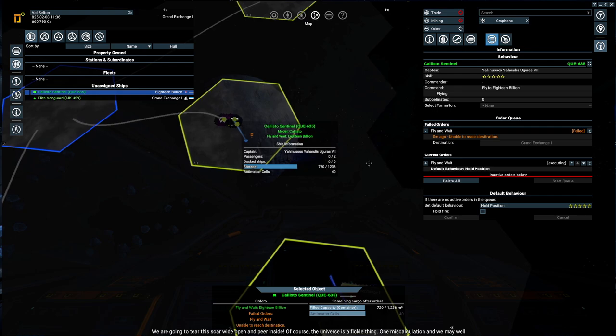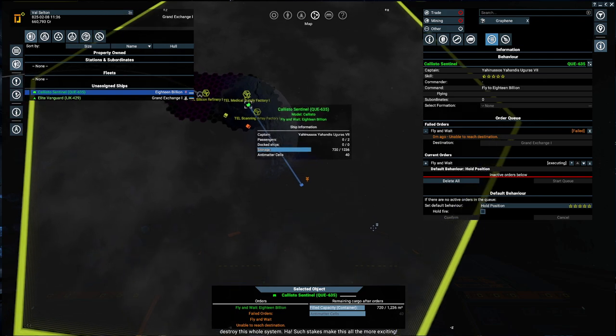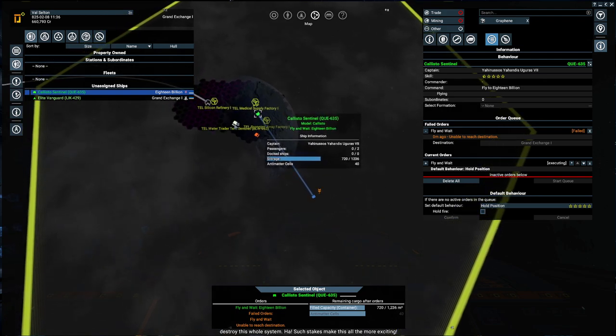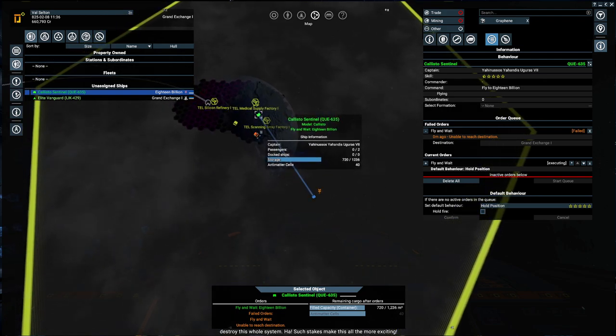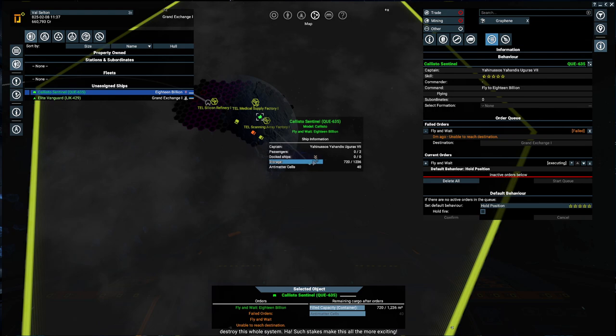Space here is wounded, with a scar in its fabric which seems to have healed multiple times. Such stakes make this all the more exciting.